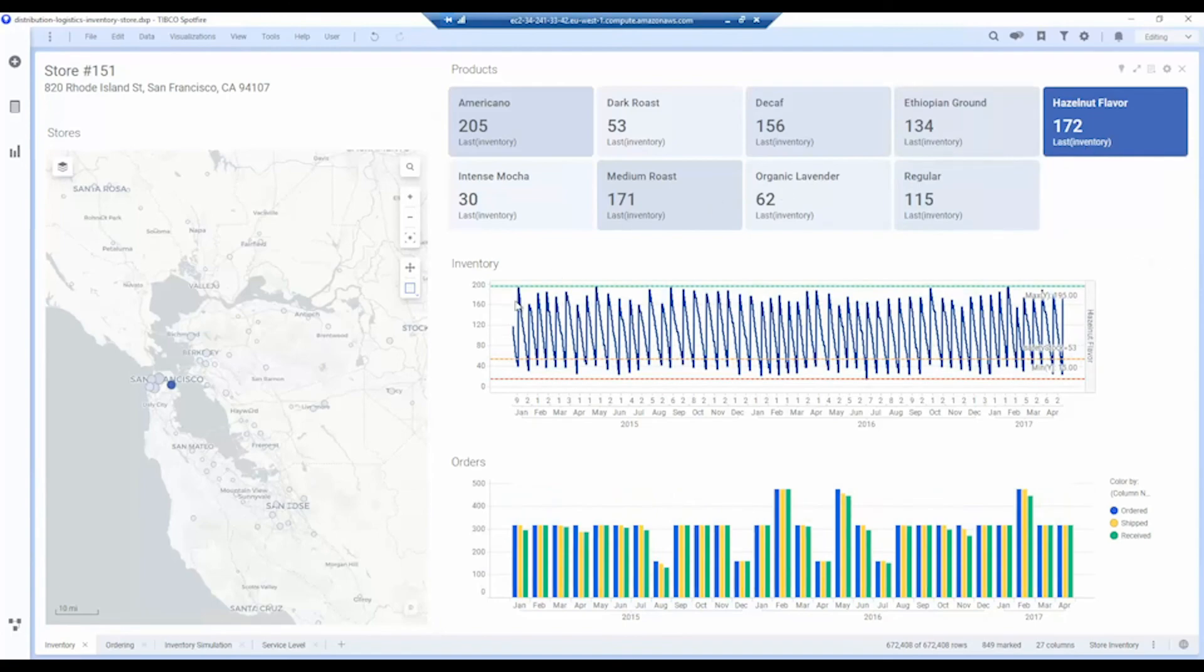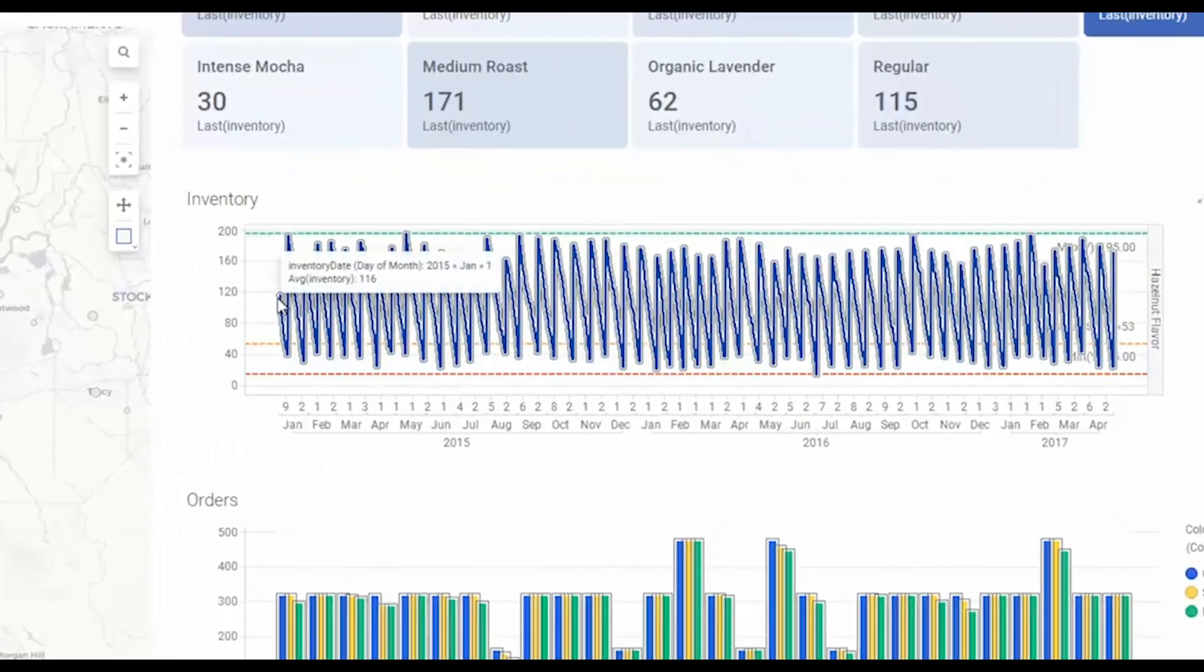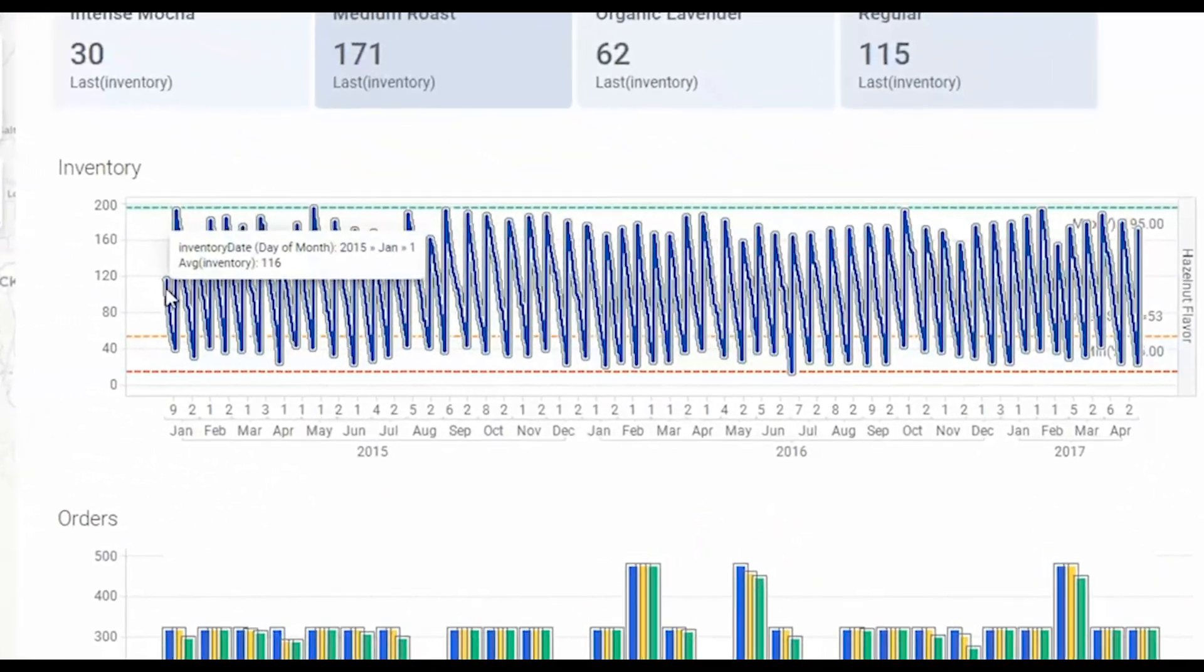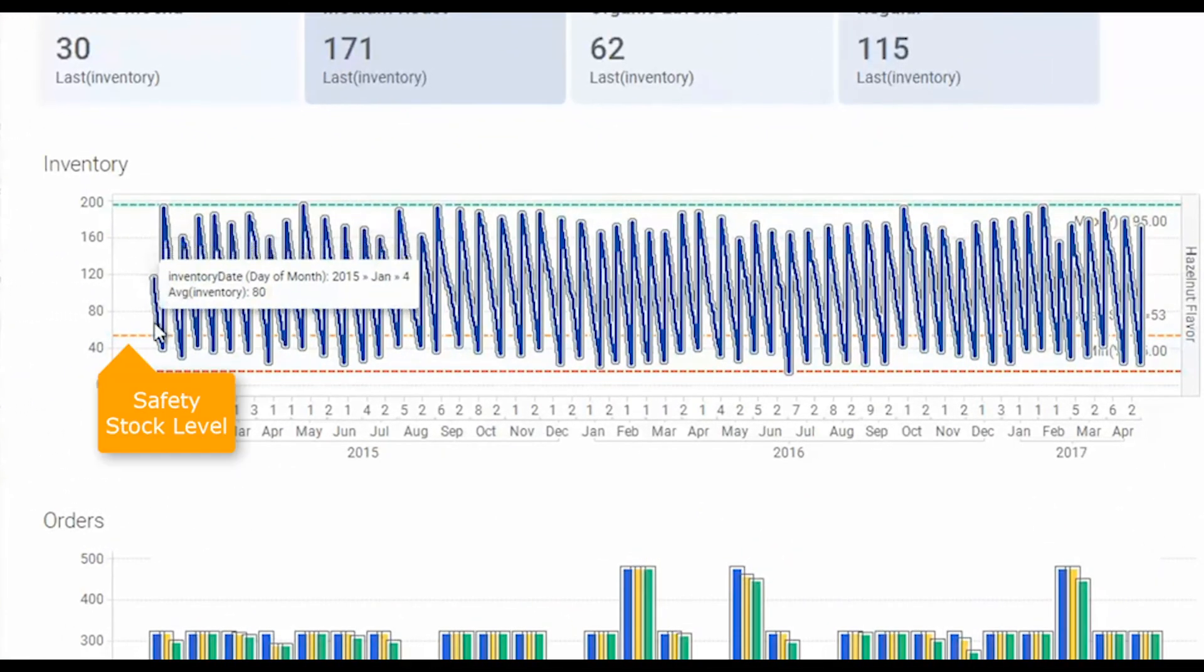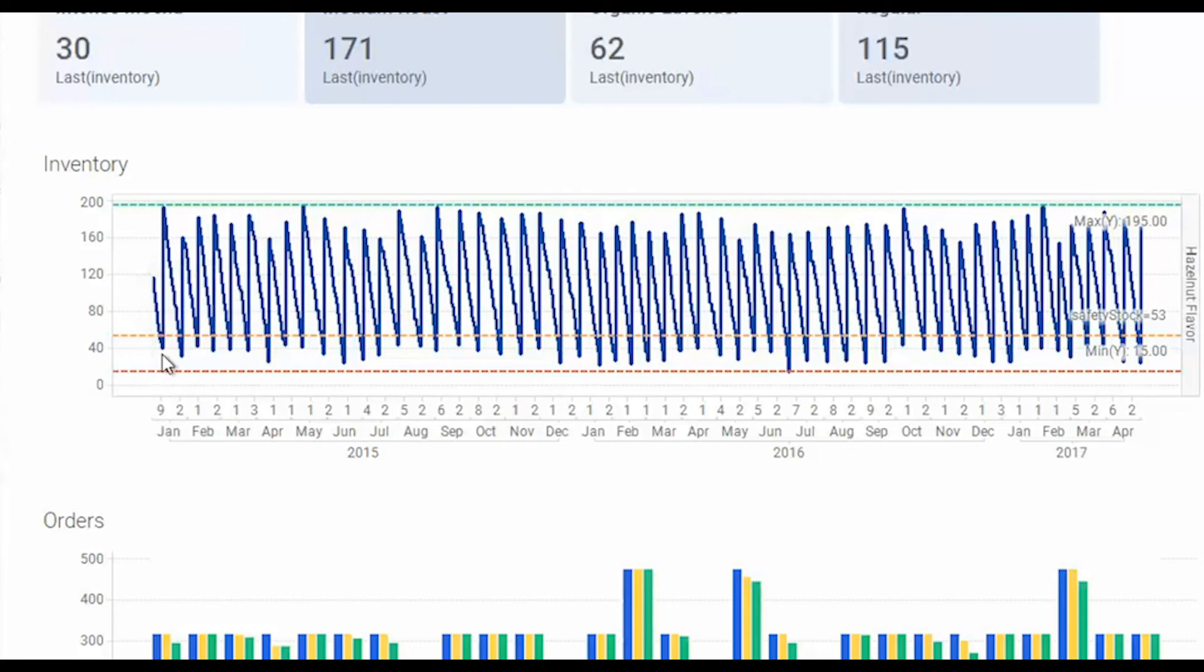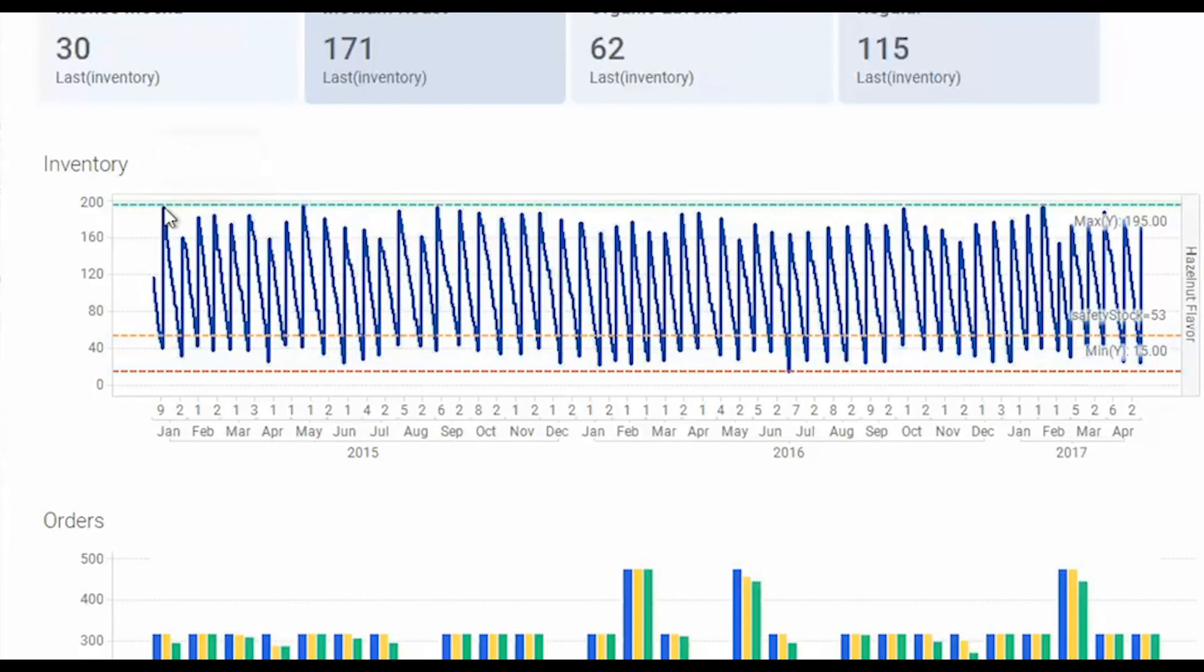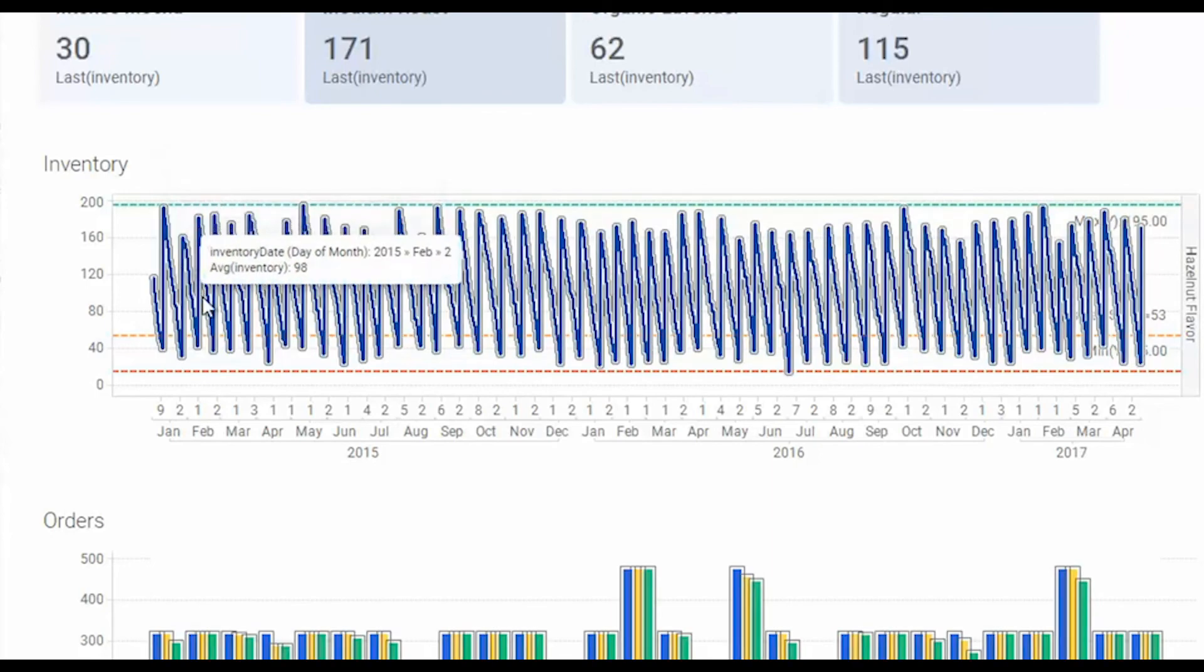Normally what happens is you start with an initial inventory, and then as sales are processed, eventually you'll reach what's called the safety stock level, which is this orange dashed line. Once you hit that level, an order is then created and sent to the distribution center to resupply the store. Now because our distribution centers and stores are all local, that happens the next day, and then our inventory level will go back up again, and then this process is repeated.